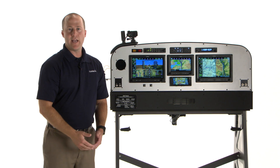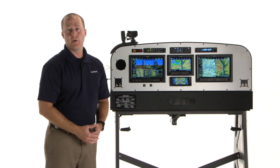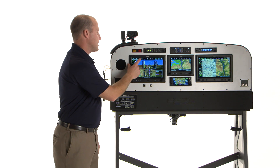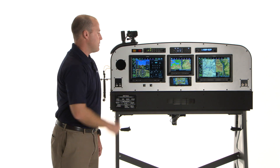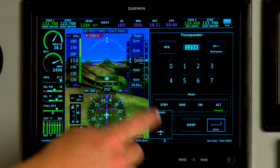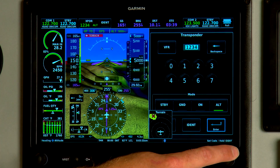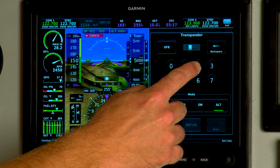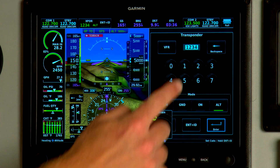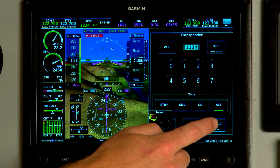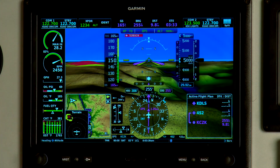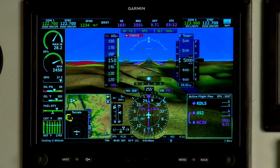To change the active transponder code in the system, simply touch the transponder field at the top of the display. Use the touchpad or the FMS knob to enter the code, then hit the enter button and it updates your active code.